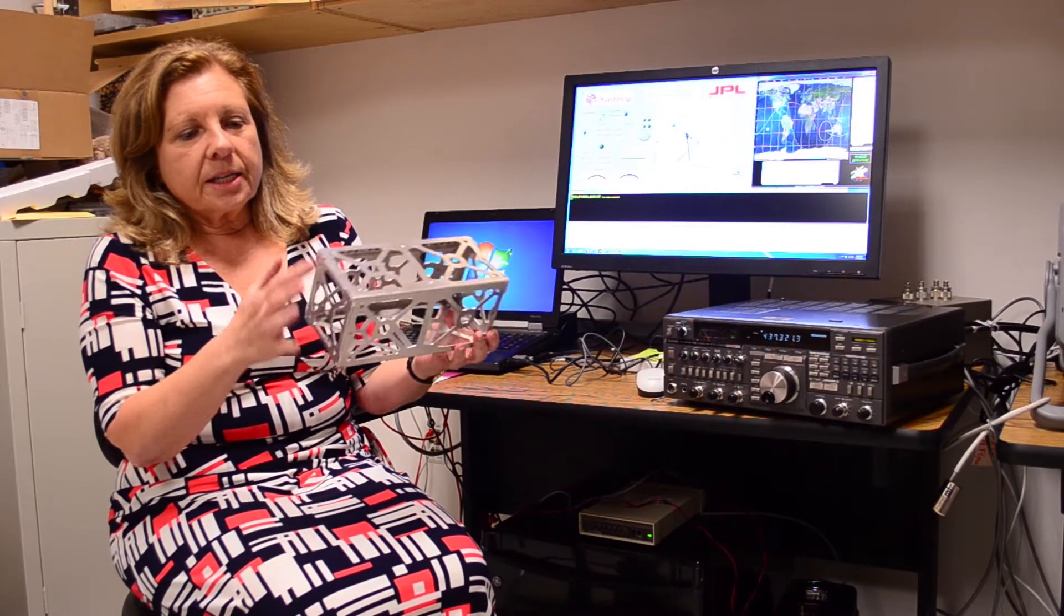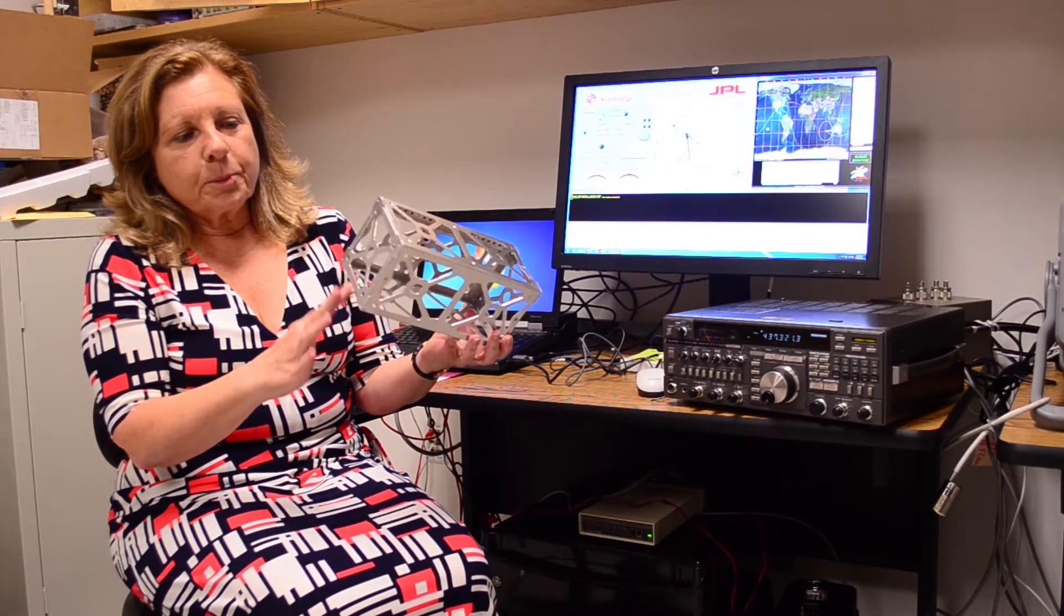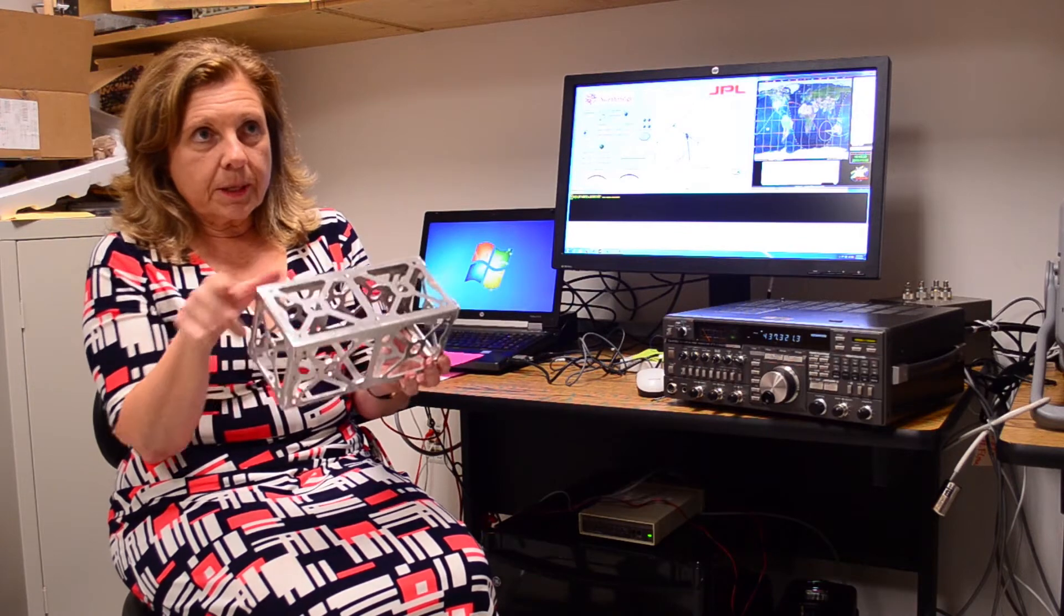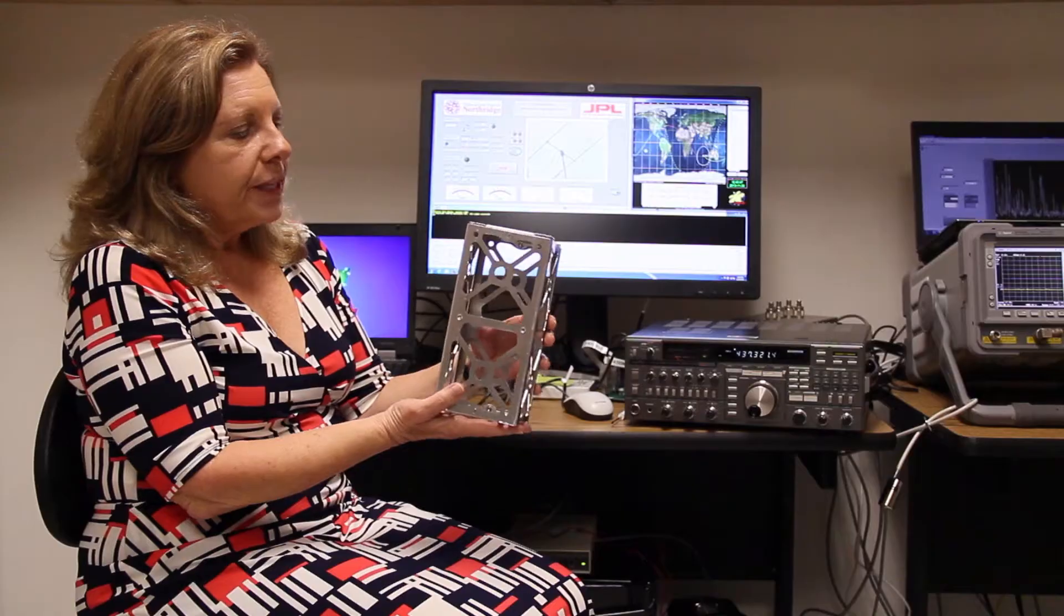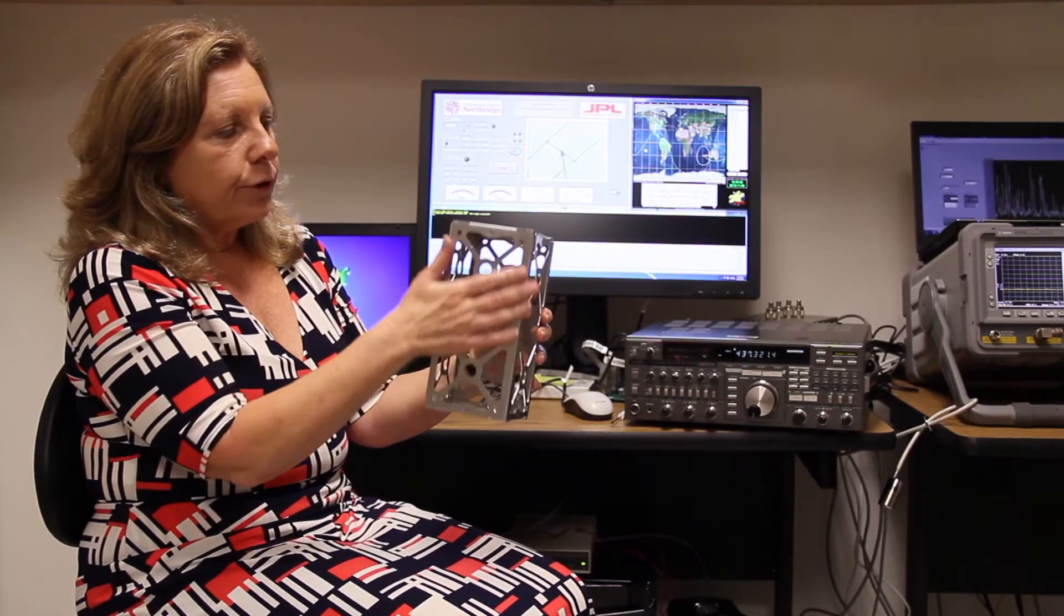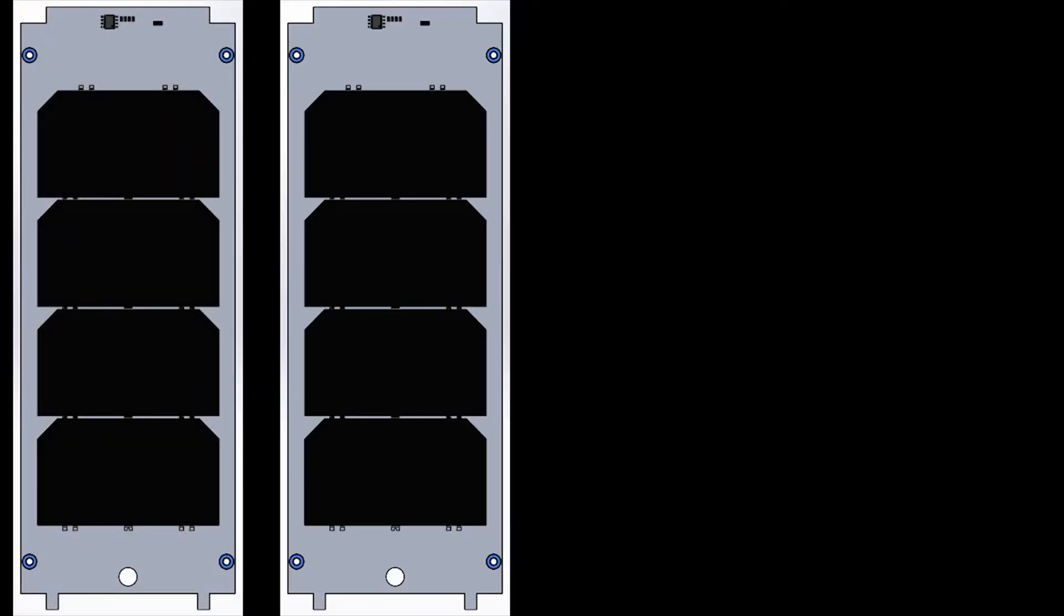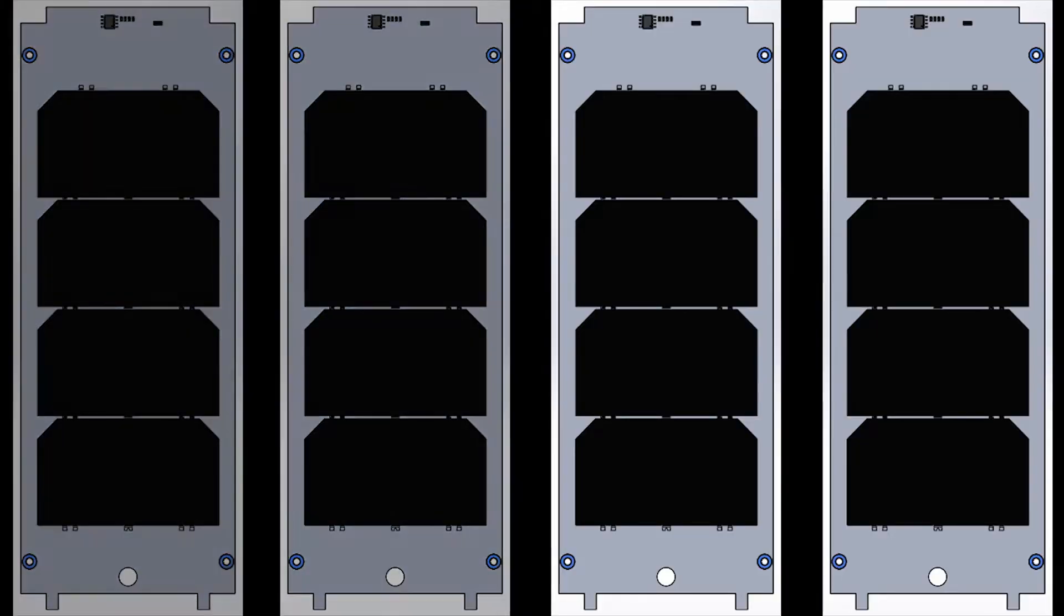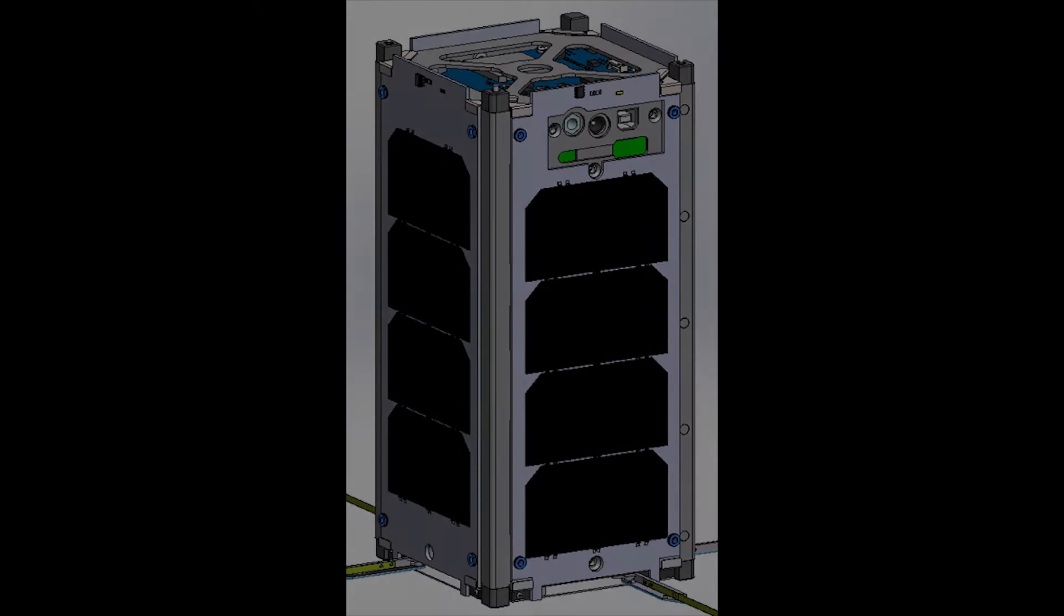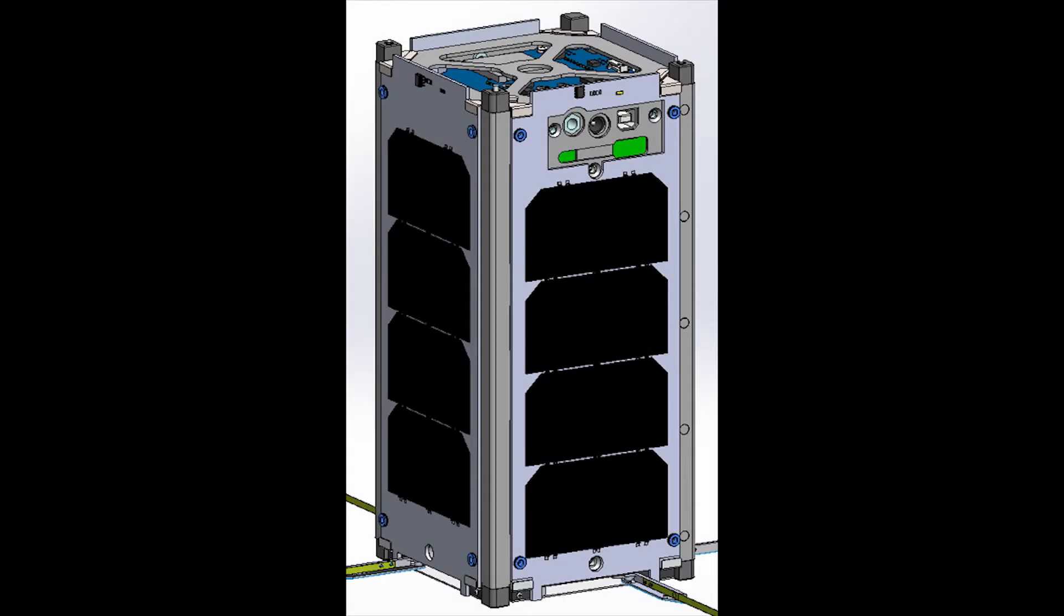This is the CubeSat structure. It's 10 centimeters by 10 centimeters by 20 centimeters. They call this a 2U. This will be covered on the four long sides with panels that have solar cells on them, which is where we get the energy for the satellite to run.